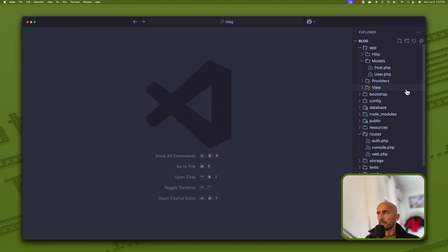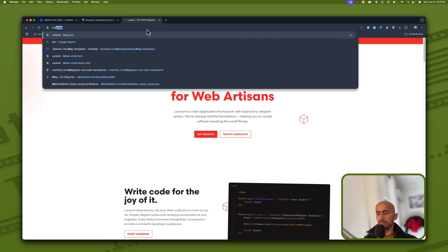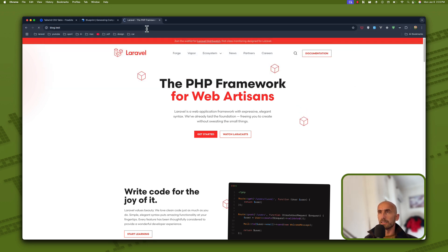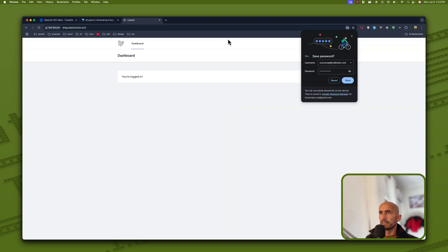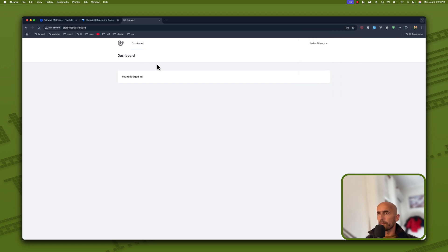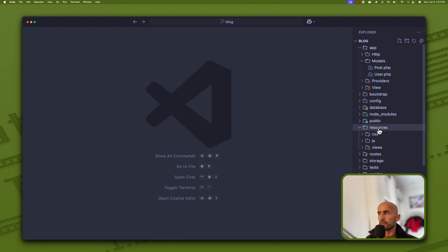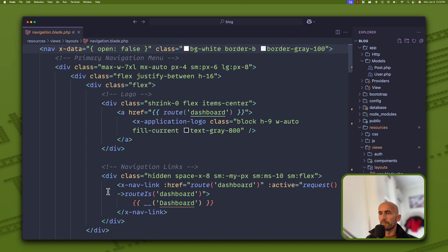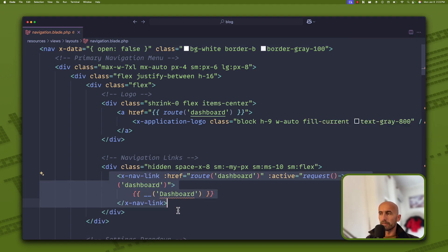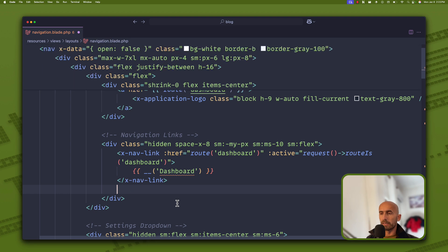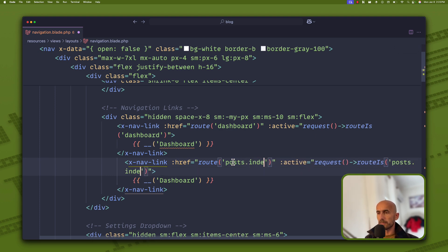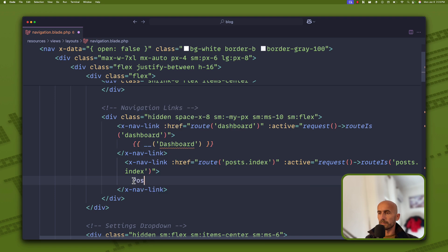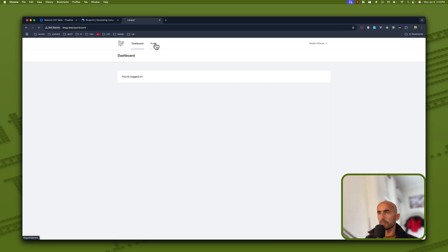Now let's see the project. If I open blog.test, here we have the app. We can go and register with a fake filler. Here we have the dashboard. I'm going to add a link for the posts in the navigation. For that I'm going to open resources/views/layouts/navigation.blade.php. Here we have an existing nav link which I'll copy and duplicate — setting the route to post.index and the label to Posts.